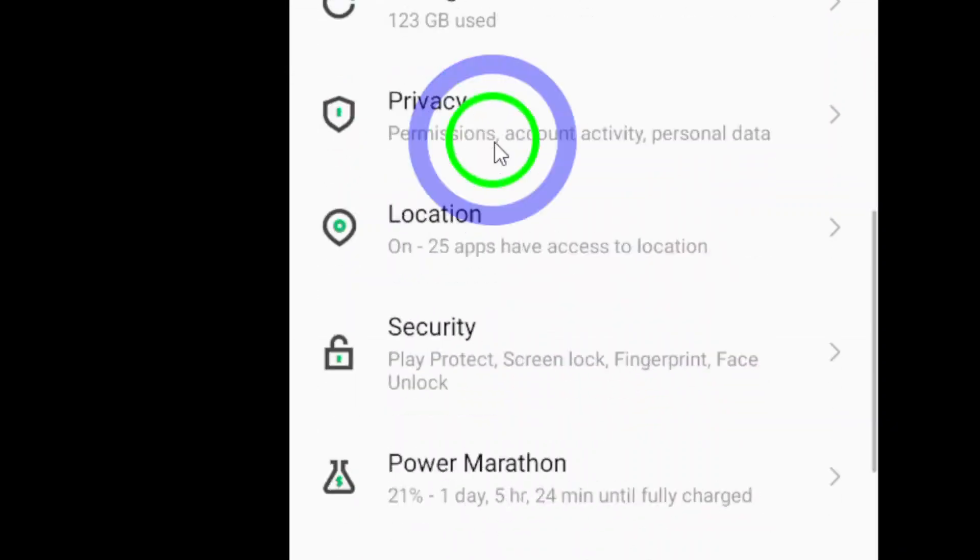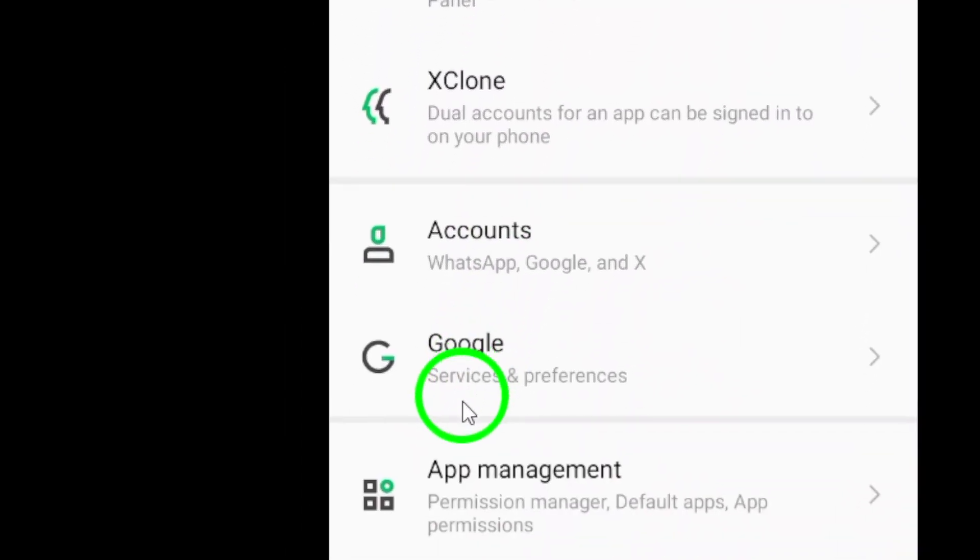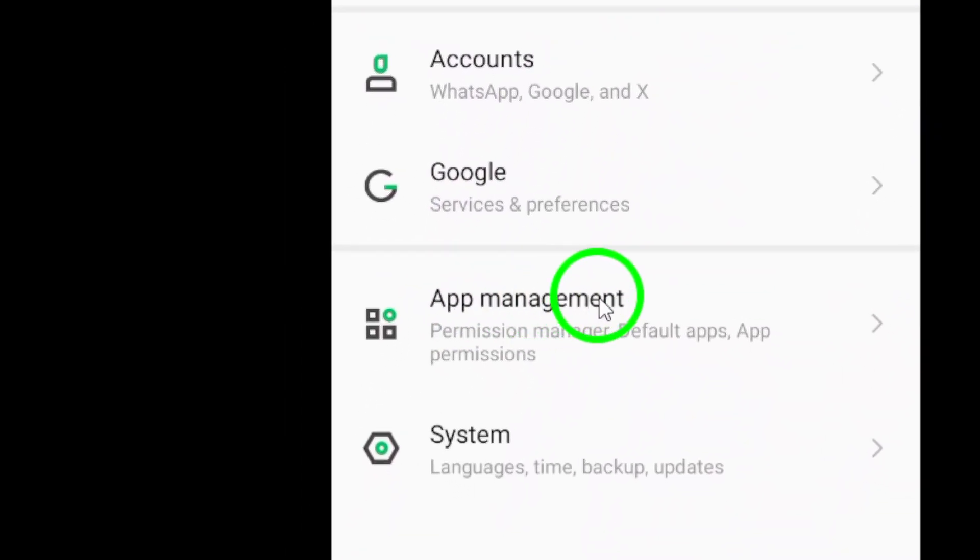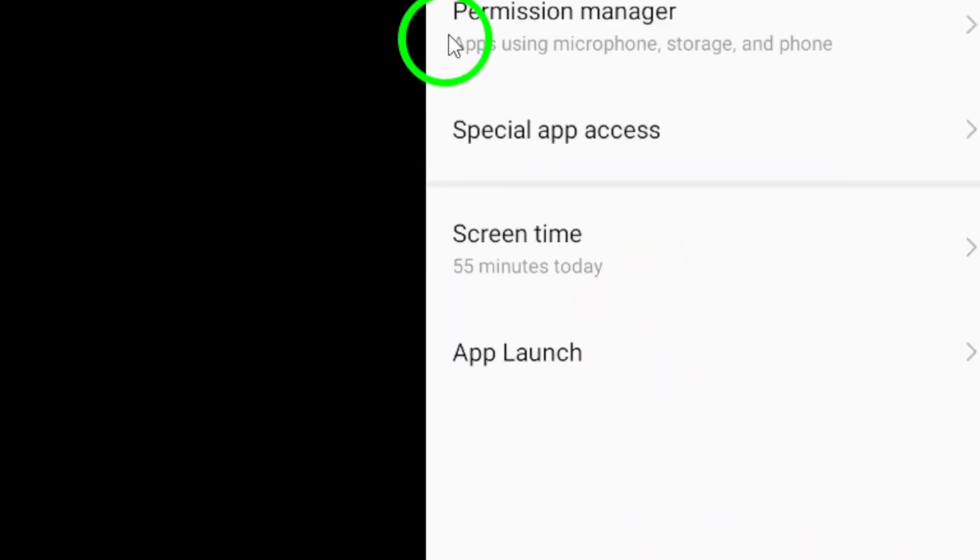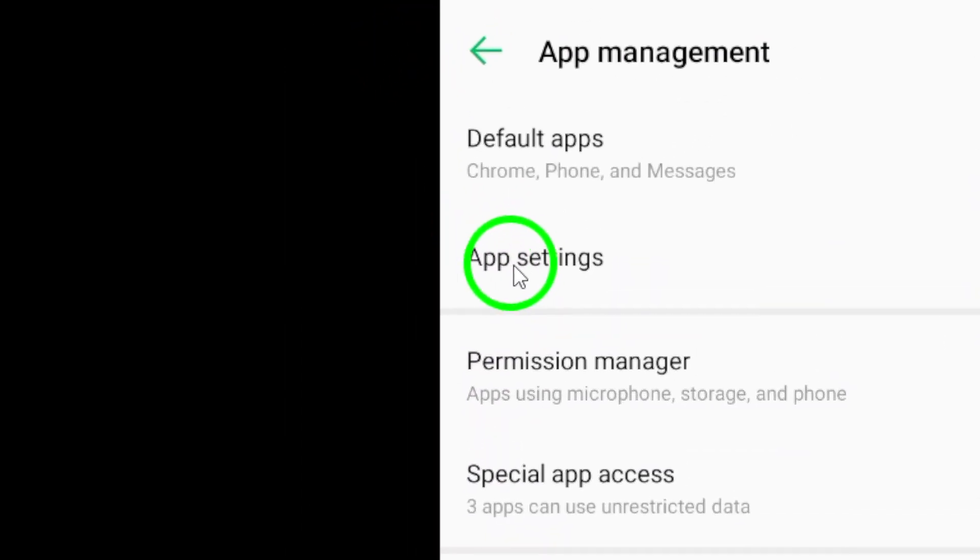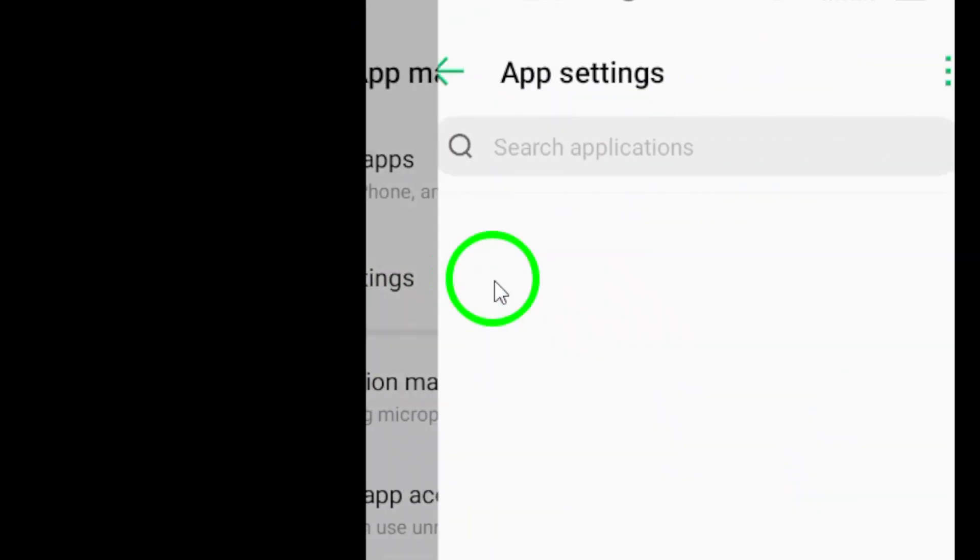Next, navigate to the apps section in your settings. This is where you can manage all the apps installed on your device.